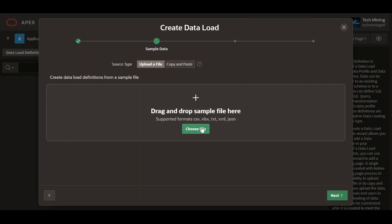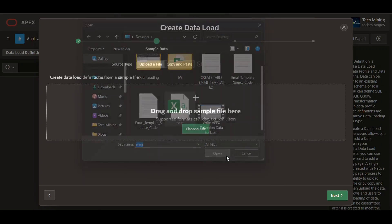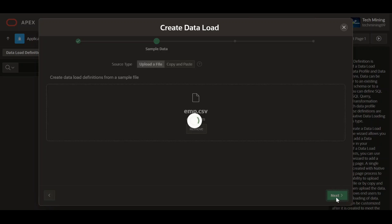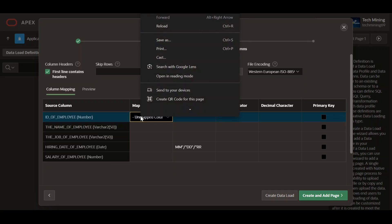Next, select the CSV file. Then map the columns respectively.